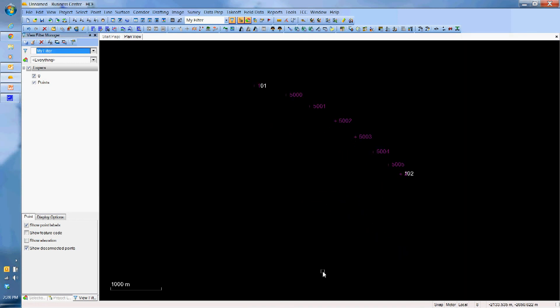That's how you rotate, move and scale points with one command. No need to click anything else. Any questions, give me a shout, and I hope this helped you.